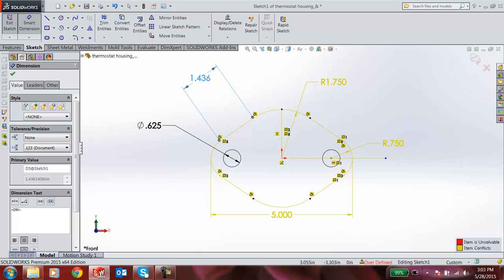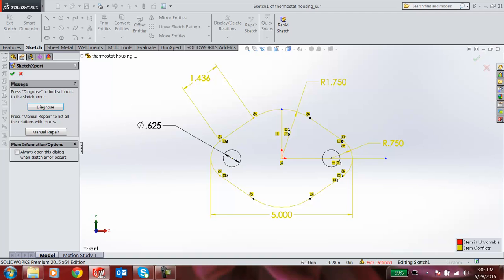When I click this, it automatically enters into the Sketch Expert option. This option enables us to resolve the problem which occurs here. That is, the over-defined problem can be overcome easily by this Sketch Expert option. We can achieve it by two options, either by manual or automatic. First, I am going with automatic option.